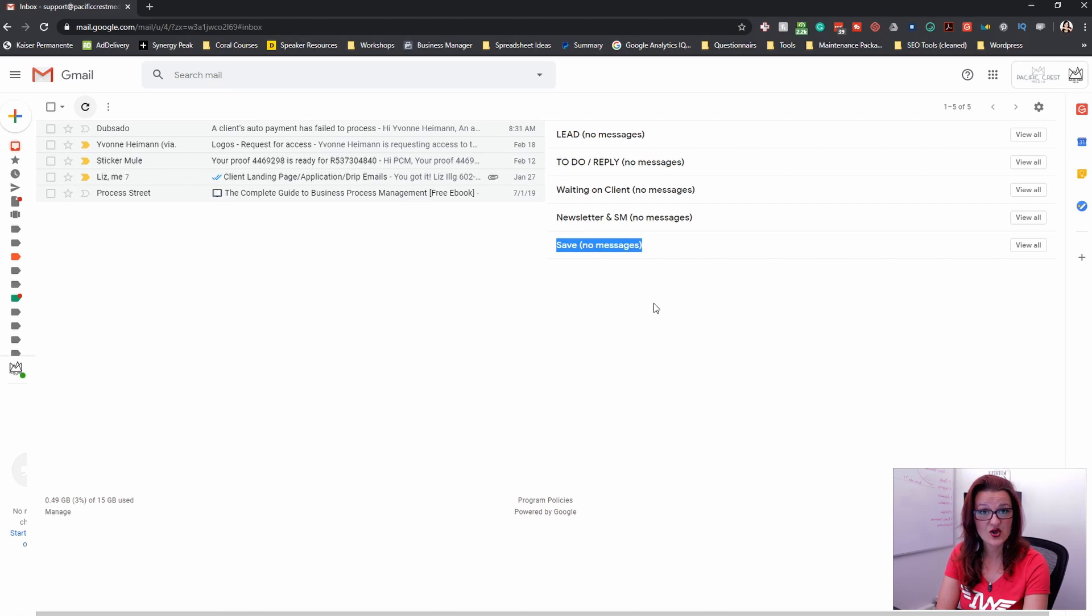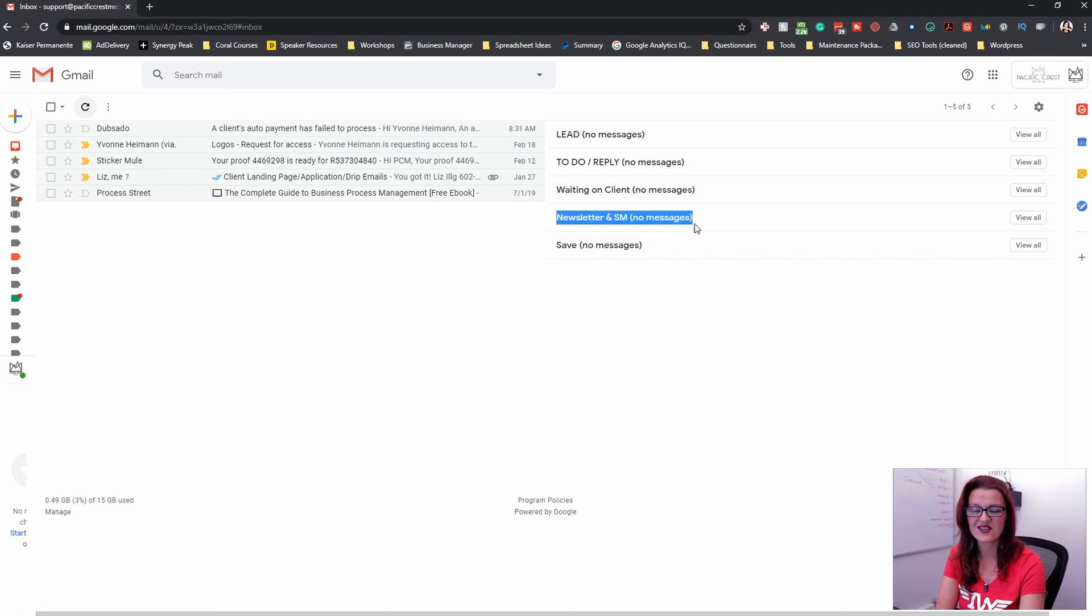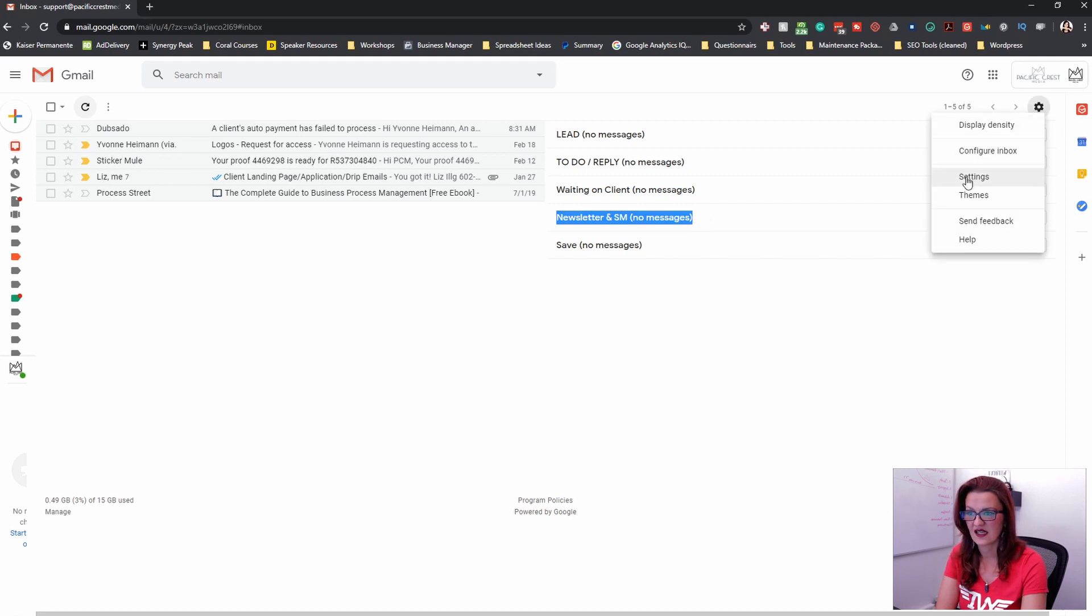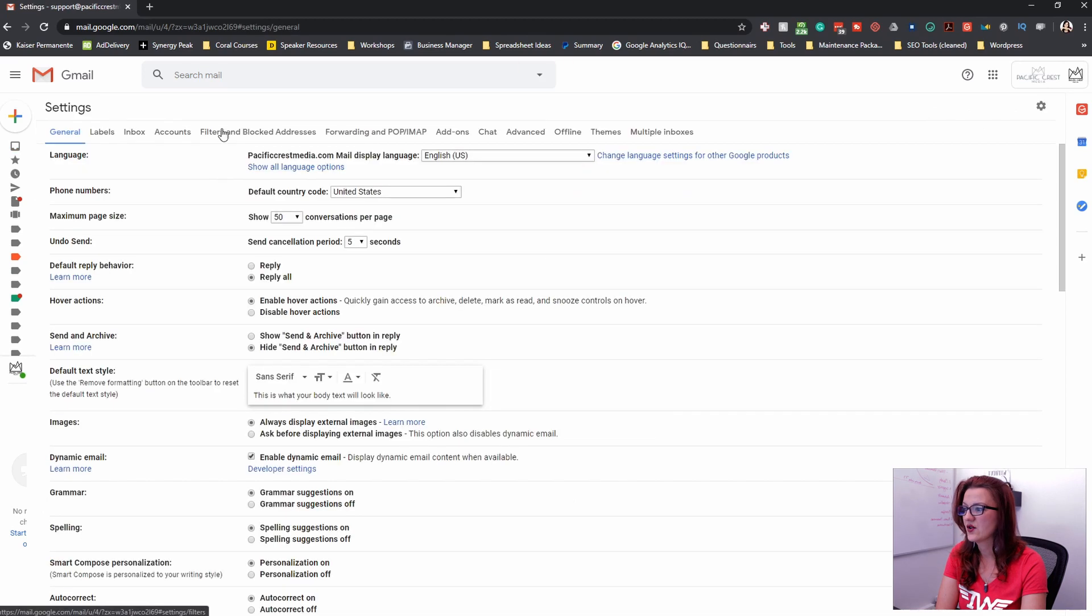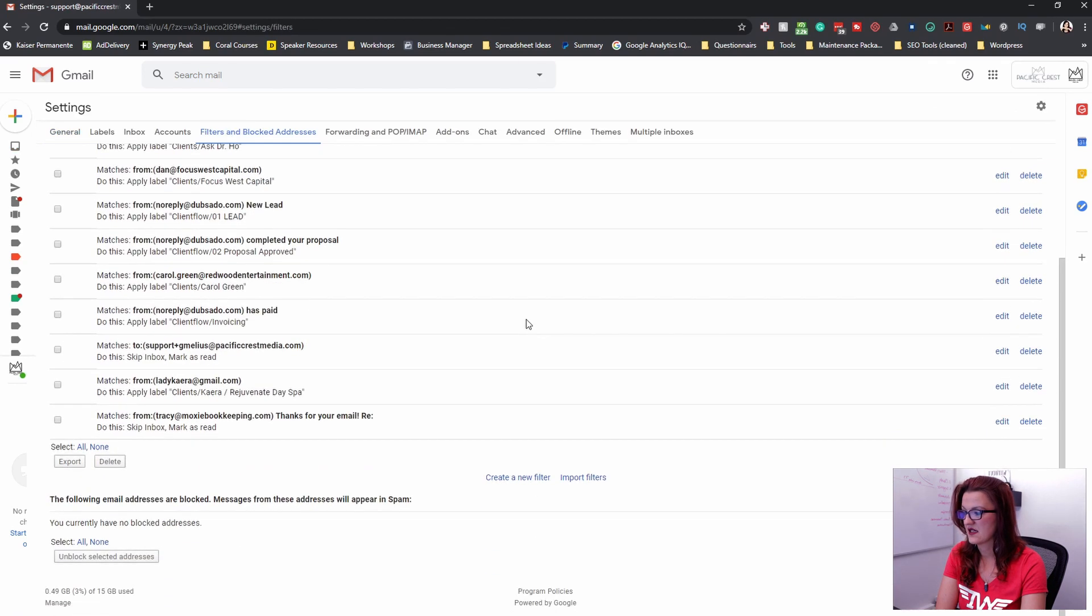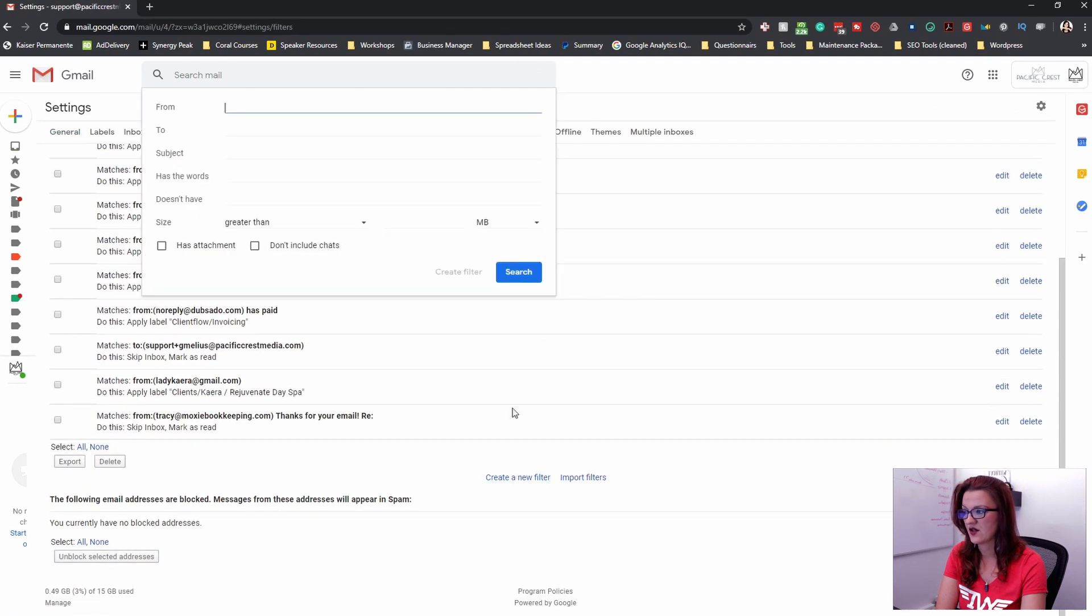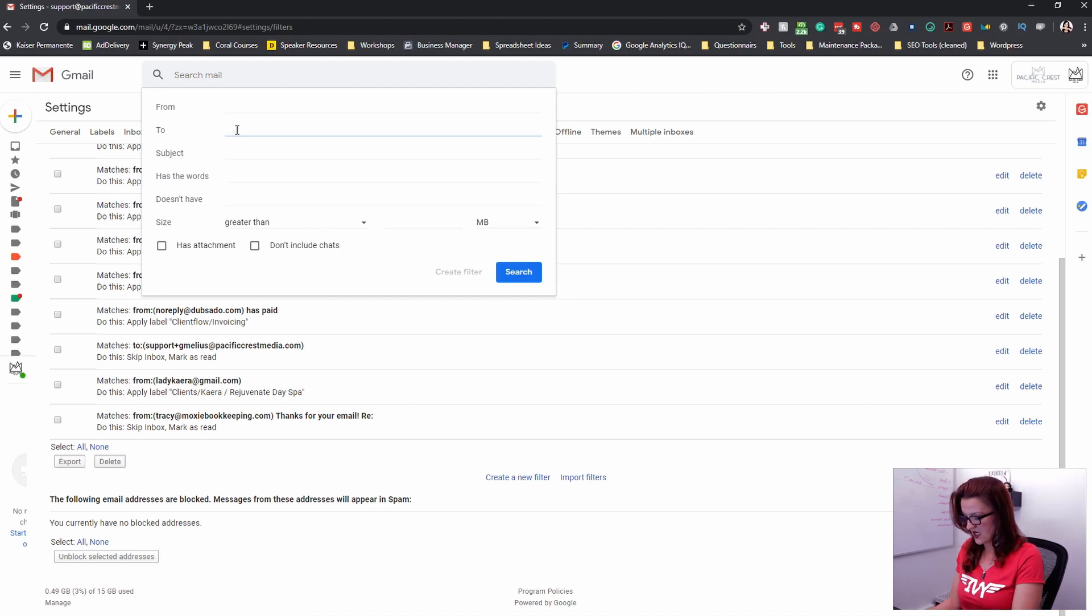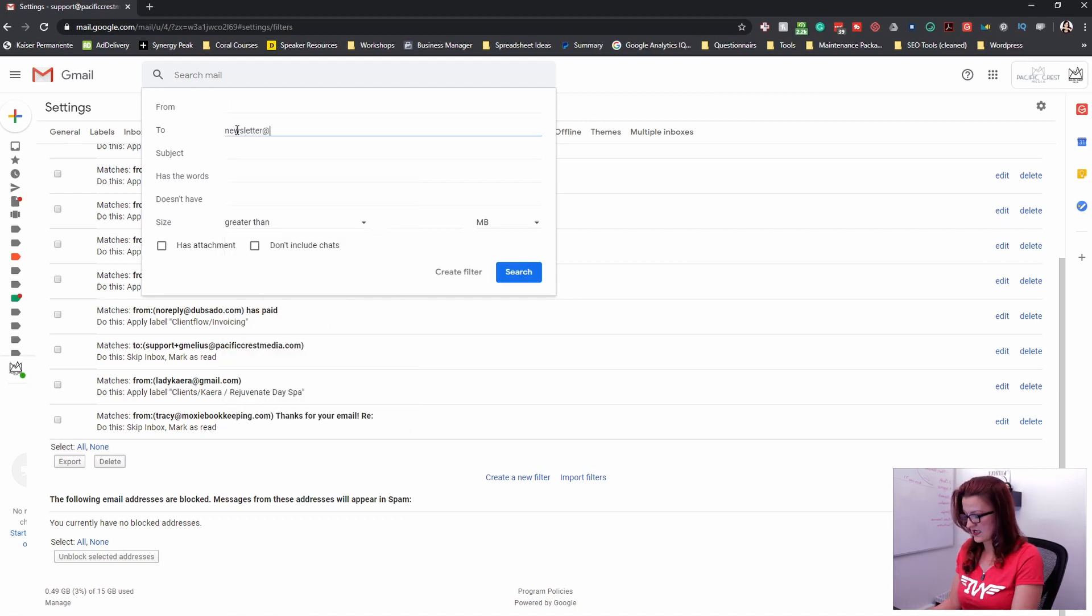Now, one last thing I want to show you is how do we get emails into newsletter and automatically apply that label. So if you go into settings again and you go into filters, we can add, create a new filter.